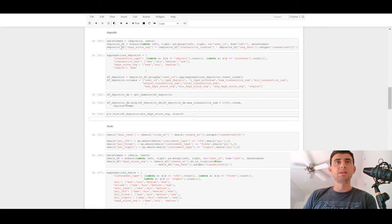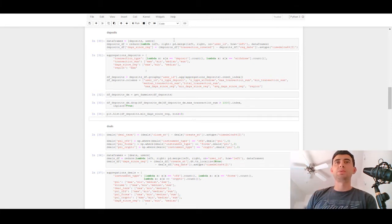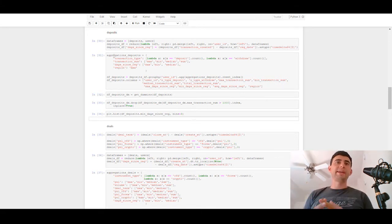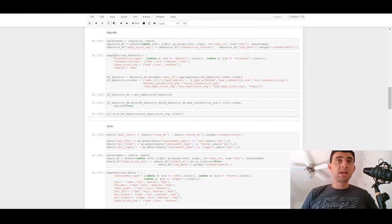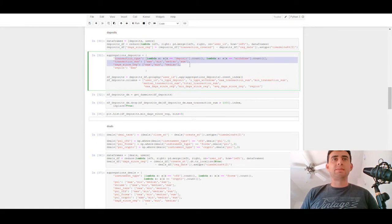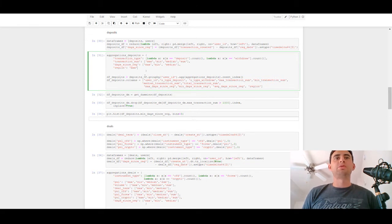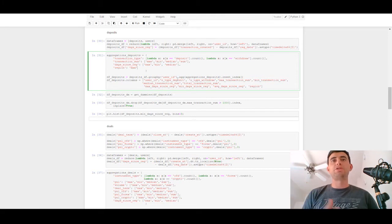We'll start data preparation with the deposits dataset. We'll merge two datasets — deposits and users. After merging, we'll create some additional features such as days since registration, which we'll need for user clustering. We'll aggregate using lambda functions along with standard functions like maximum, minimum, median, and sum of different features, then group by and aggregate the merged dataset.